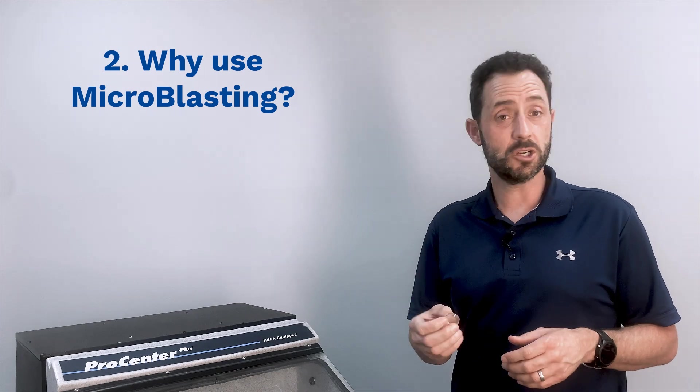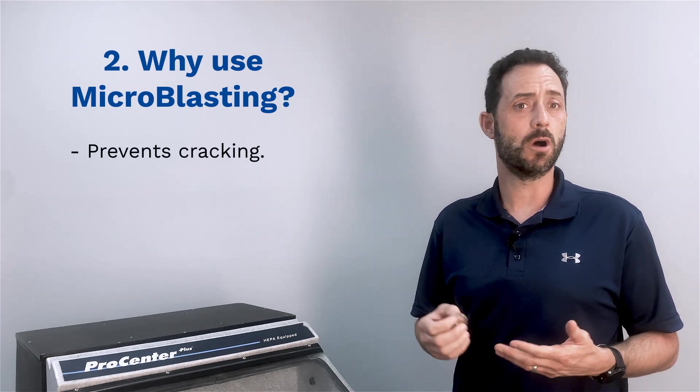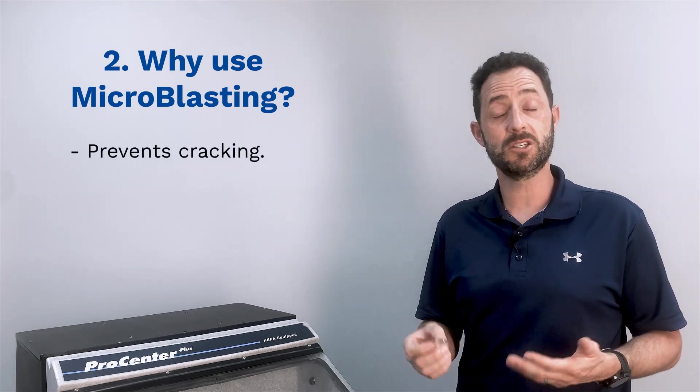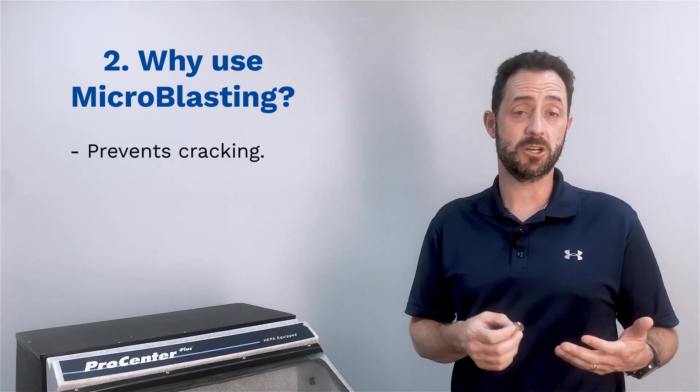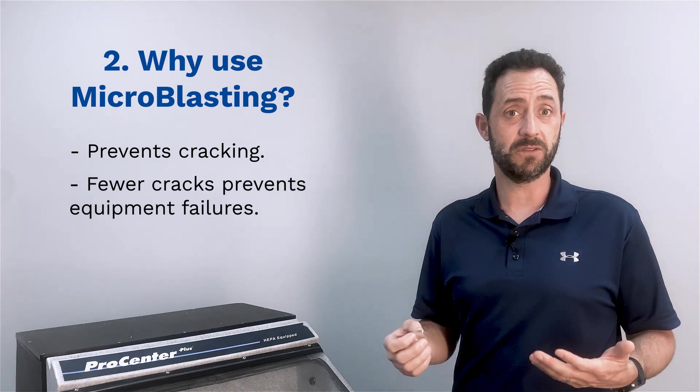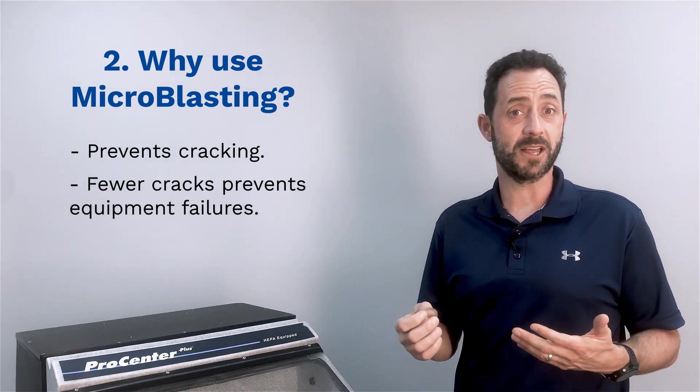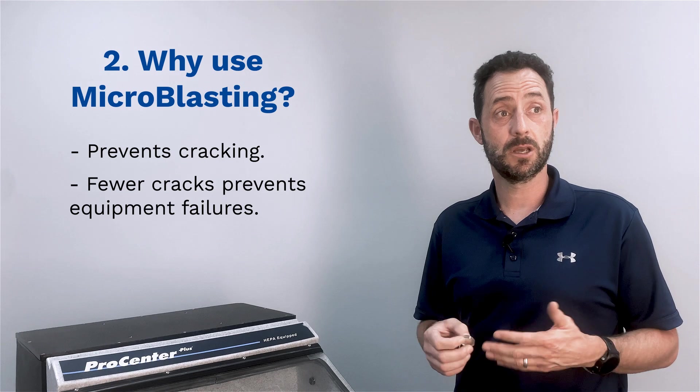Most traditional engraving methods would cause microcracks and potentially failures mid-flight. To avoid this, they use the microblasting process.